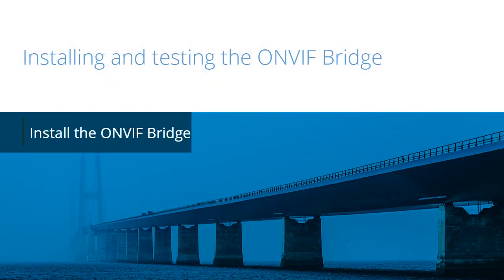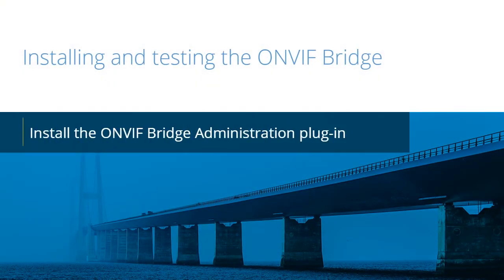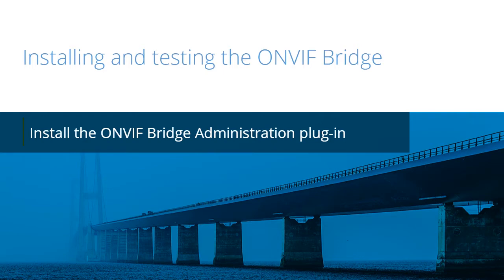The milestone OnVif Bridge helps organizations share video with external agencies. In this video tutorial, you will learn how to install the OnVif Bridge Administration plugin.